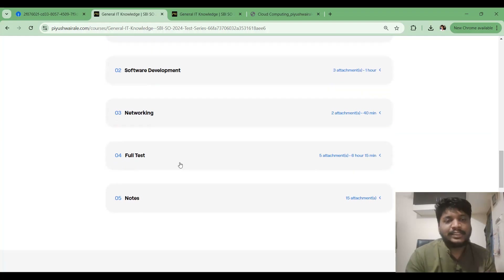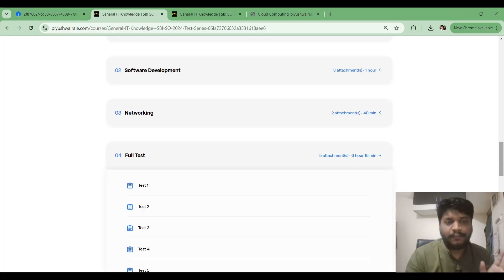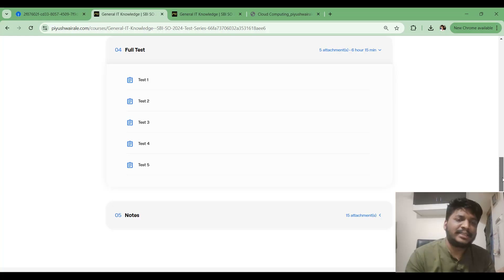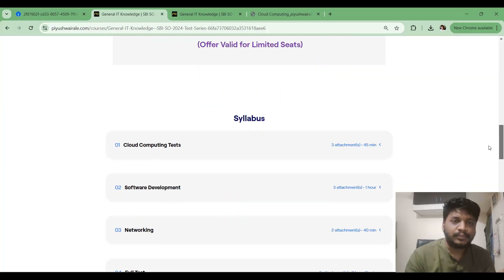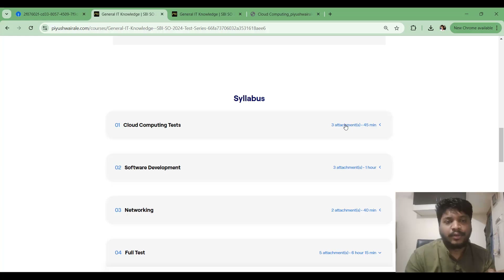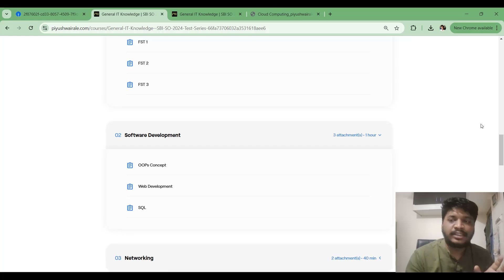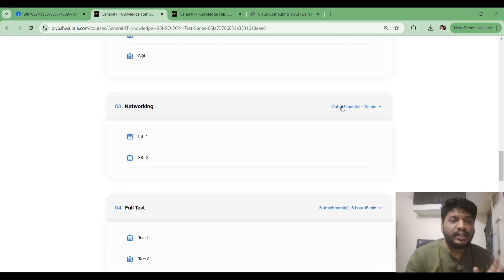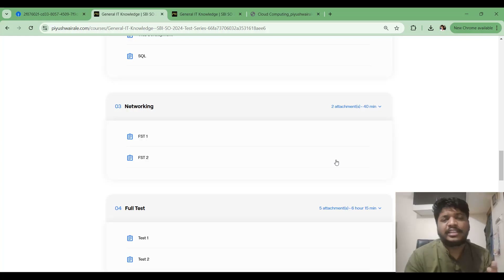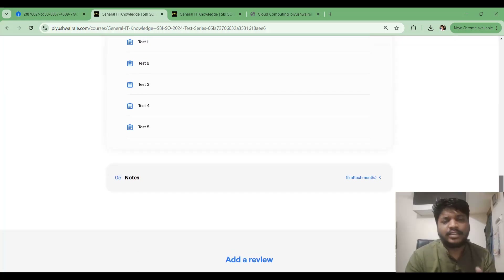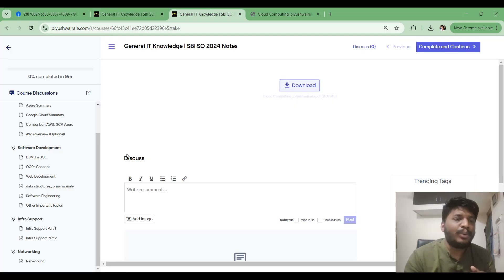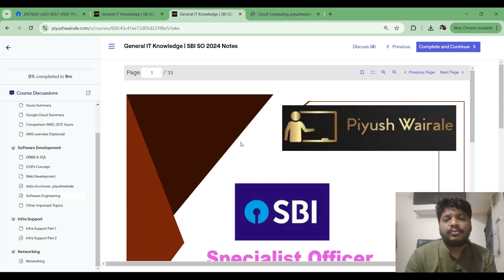The five full tests are 60 questions in 75 minutes, following the actual exam pattern. In addition to full tests, there are topic-wise tests: three tests for Cloud Computing, three for Software Development, two for Networking, and two more for Infra Support being added soon. Notes that cannot be downloaded directly from the free website — such as Data Structures and Software Engineering — can be downloaded from the Notes section inside this test series course.